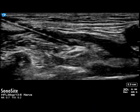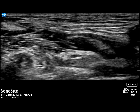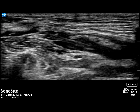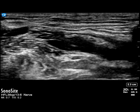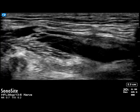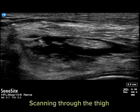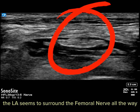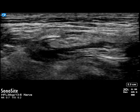The needle is also readjusted to infiltrate the local anesthetic below the femoral nerve. This allows for good spread around the nerve. We scan the thigh proximally and distally along the femoral nerve after the injection and can note that the femoral nerve is surrounded well with local anesthetic.